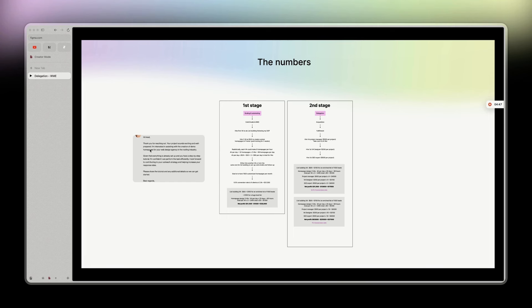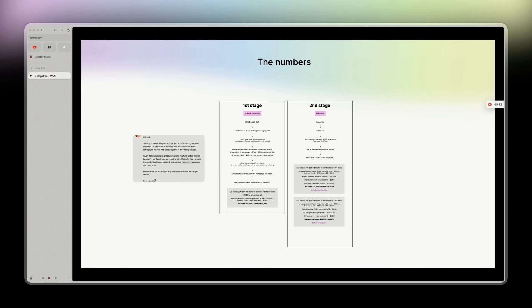For instance, I already found someone. And she told me, thank you for reaching out. Your project sounds exciting and well-prepared. I'm interested in assisting you with the creation of demo homepages for your design in the roofing industry. Given that everything is already set up and you have a step-by-step tutorial and confident I can perform the task efficiently, I look forward to contributing to your outreach strategy and helping increase your response rate. Please share the tutorial and additional details so we can get started. Best regards. Amazing. I really love the professionals in here. And I saw her portfolio. Very good.